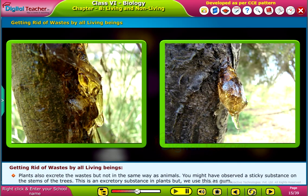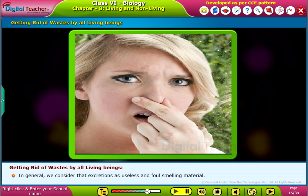Plants also excrete wastes but not in the same way as animals. You might have observed a sticky substance on the stems of the trees. This is an excretory substance in plants but we use this as gum. In general, we consider excretions as useless and foul-smelling material.